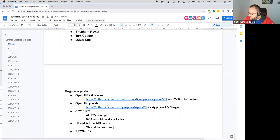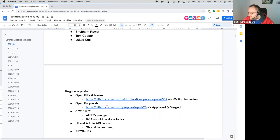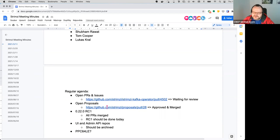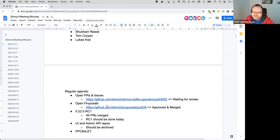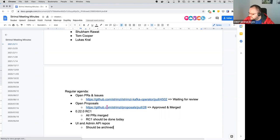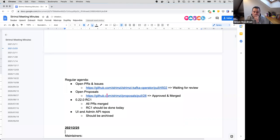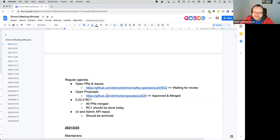So I added a point to the agenda about the PPC64LE platform because I wanted the guys opening the PRs on the bridge and all of to come and explain what they are trying to do, but I guess they are not here. So yeah, not much to discuss without them. Is that the PowerPC platform? Yeah, something like that.